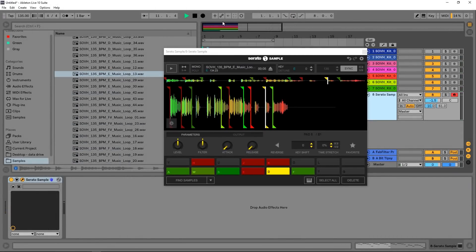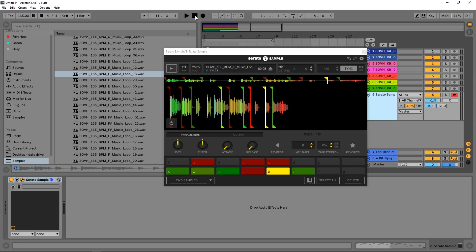Hey what's up everybody, Joshua Casper back at you with Plugin Boutique. Today we're checking out Serato Sample. This is a plugin by the company named Serato, an effect that's usually found inside of their mixers and inside of their DJ software.